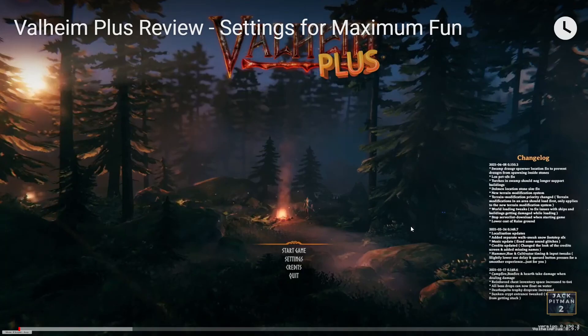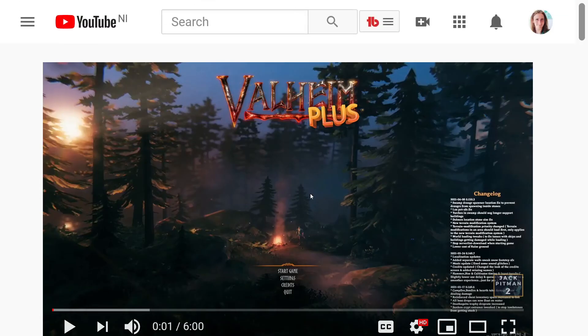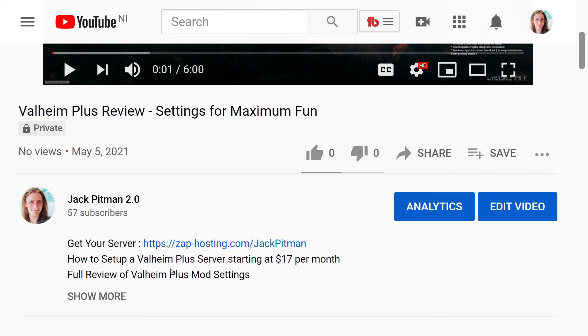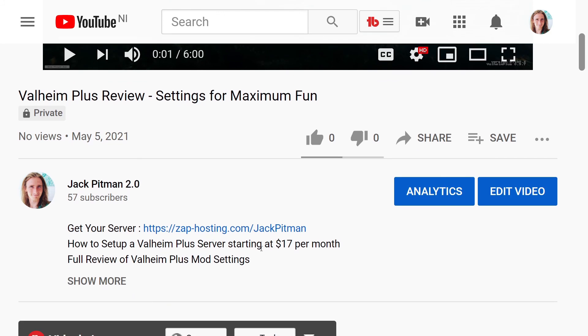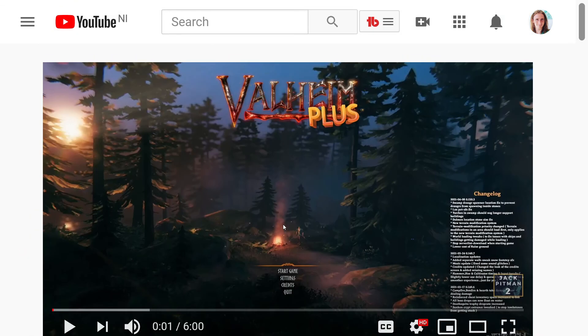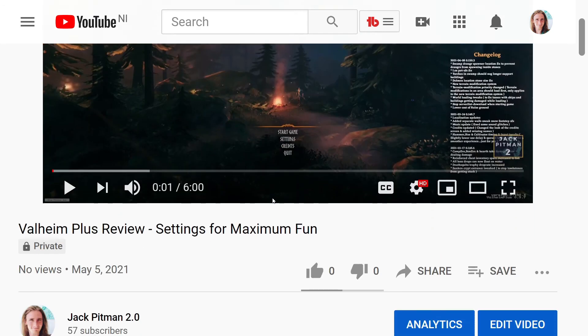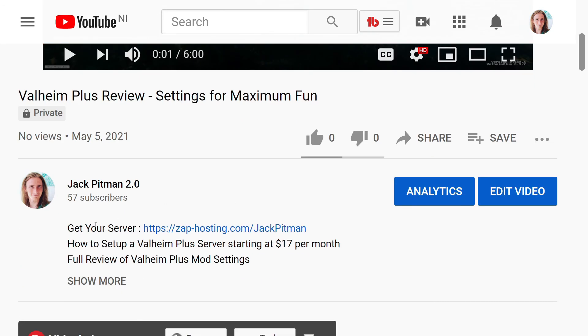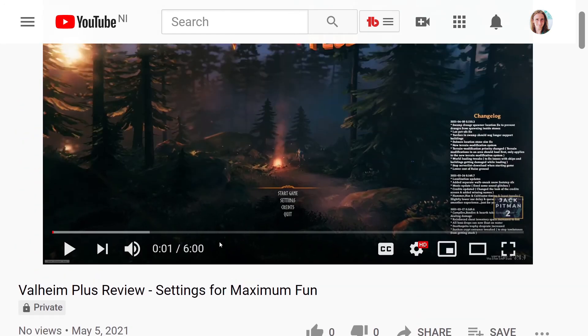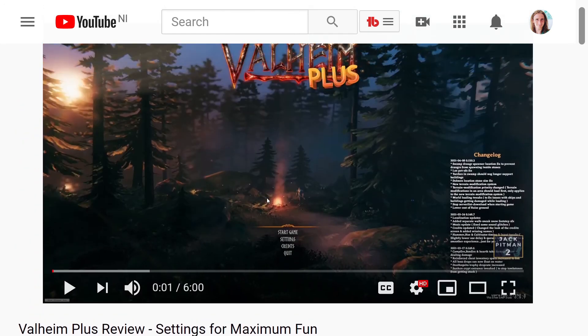Now, don't forget to check out my other videos and use my link in the description. I have two other Valheim videos. One is a full review of all of the settings for your maximized, fun Valheim Plus server experience. And the other one is just a top five overview of five of those settings. Use the link and consider subscribing. Thanks for watching. See you next time.